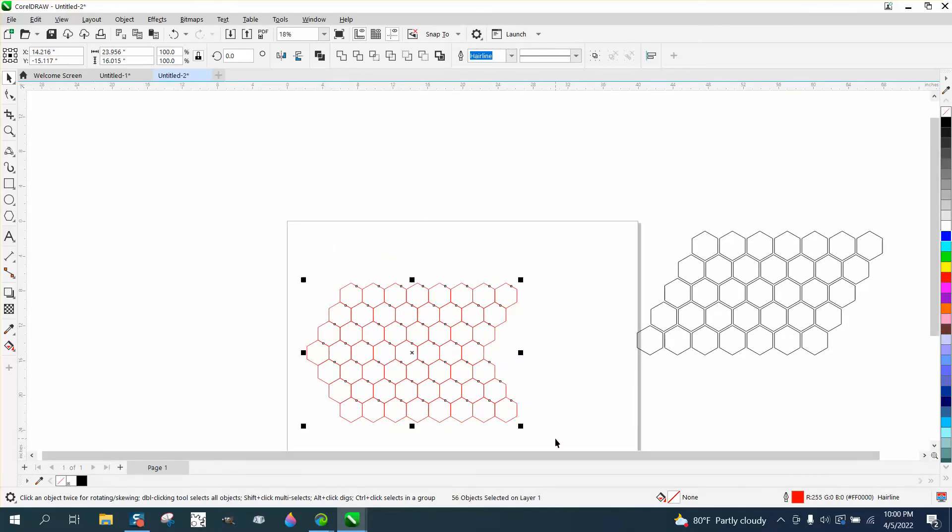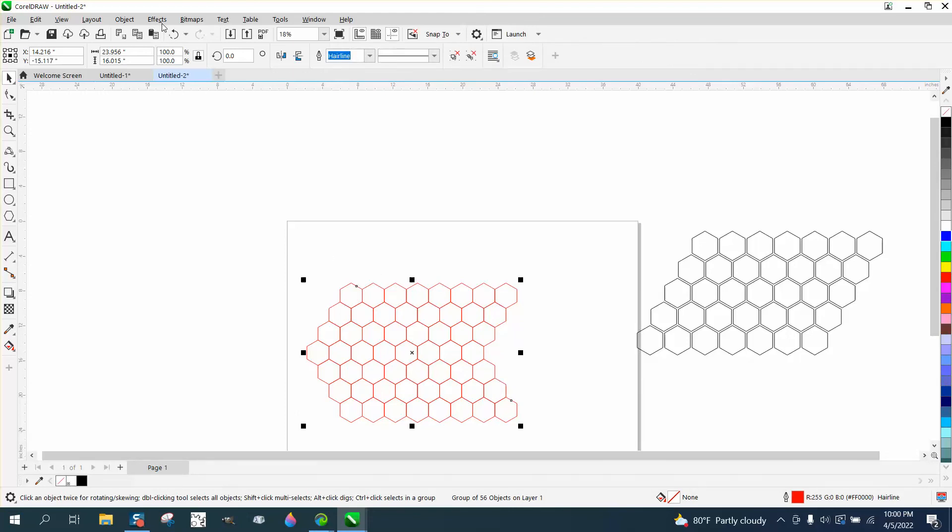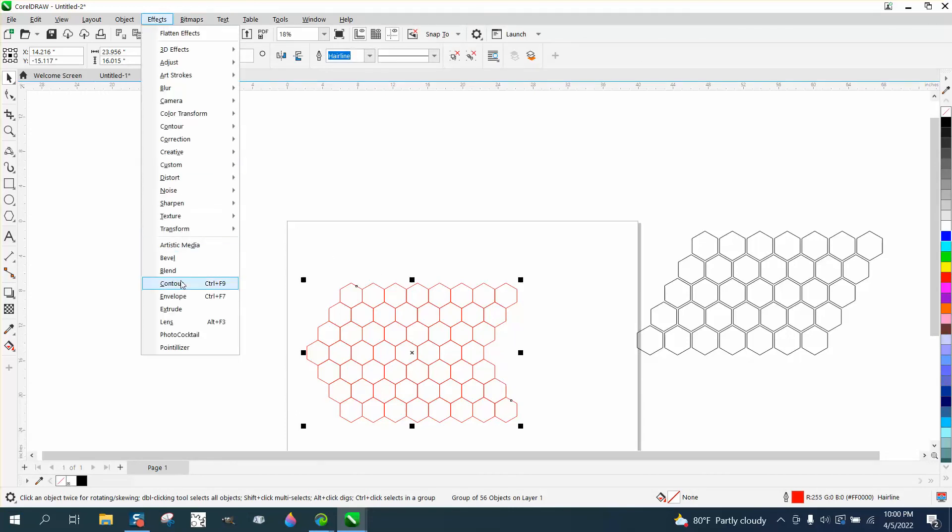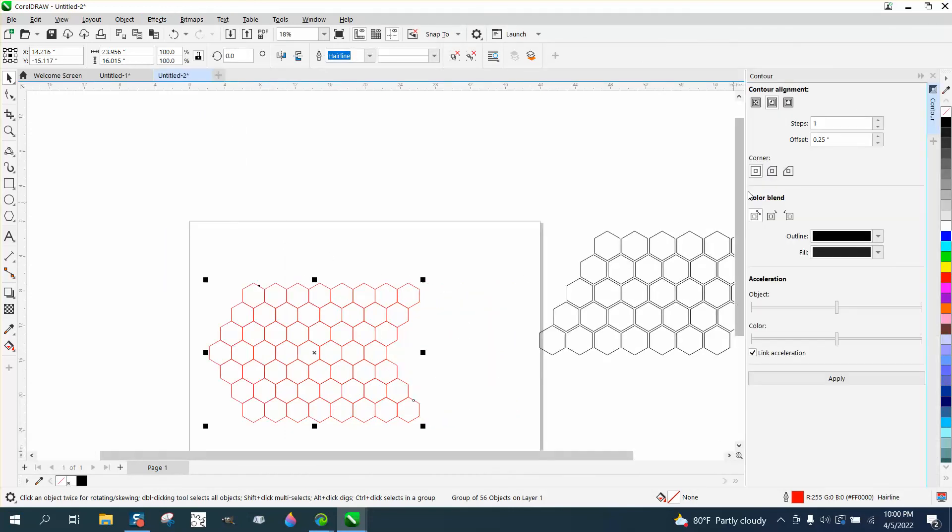We're going to group these together with Control G. Now I'm going to go to Effects and Contour. I'm going to contour to the inside a quarter of an inch in black.